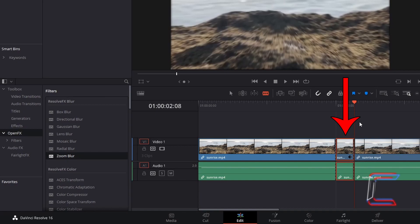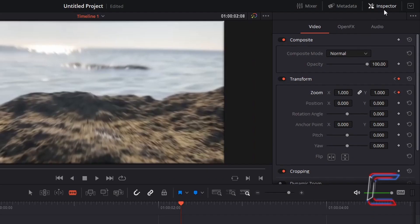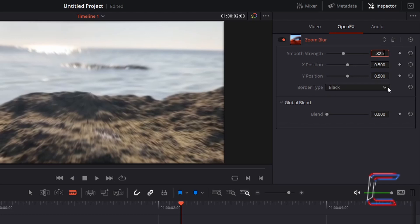With the trimmed edit selected, go to Inspector, Open Effects, and change Smooth Strength to 0.325. We want a consistent zoom blur across 8 frames and therefore a keyframe setting is not necessary.